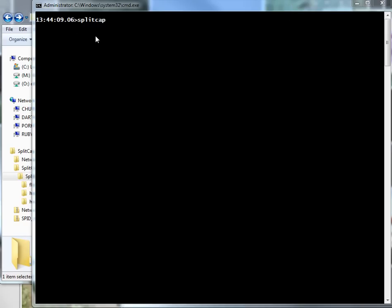What SplitCap does, which is kind of neat, is it'll go through your Wireshark trace files and basically create several files from the one file based on the criteria you provide. The best way to explain this is just to show you.